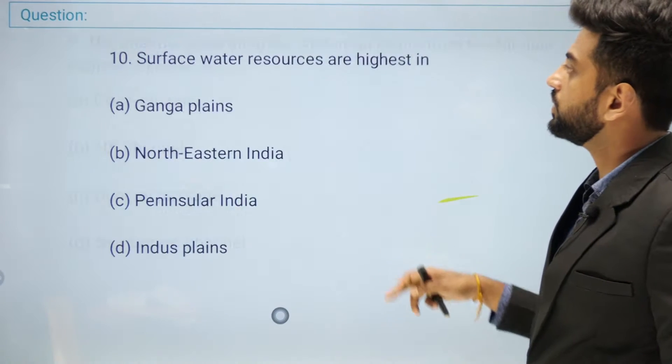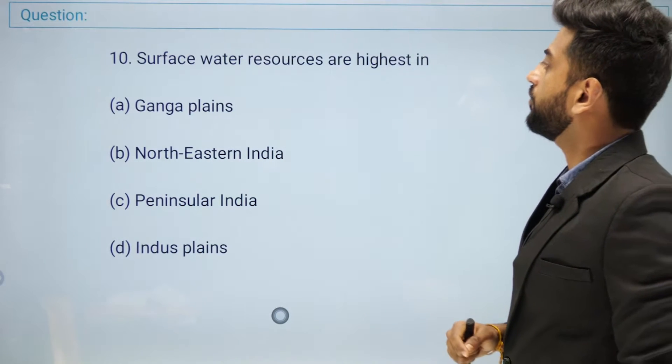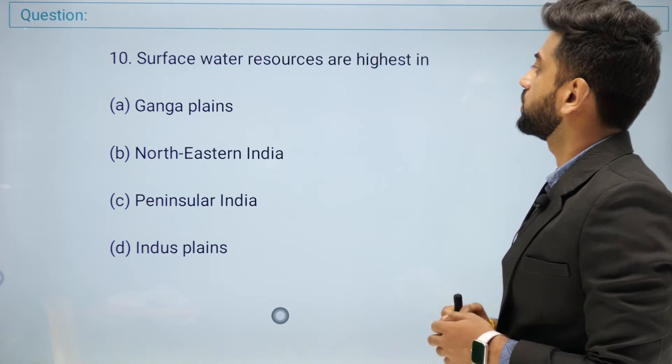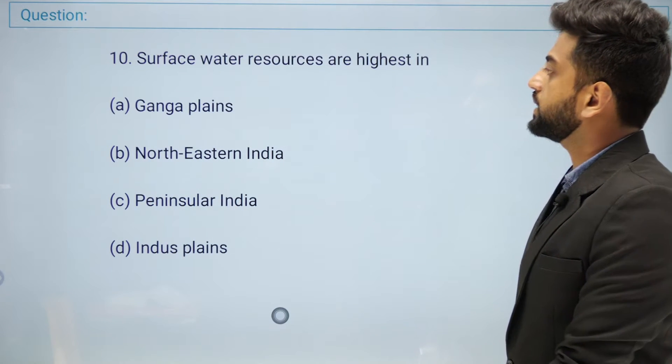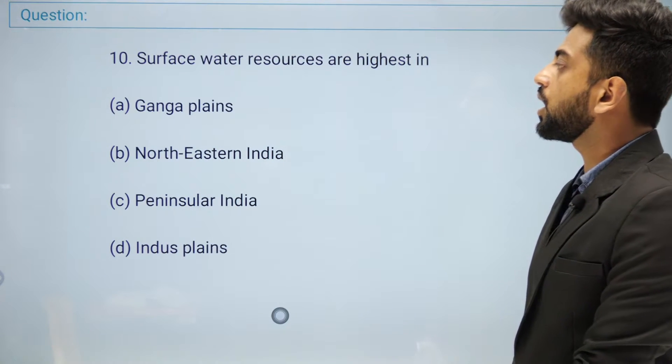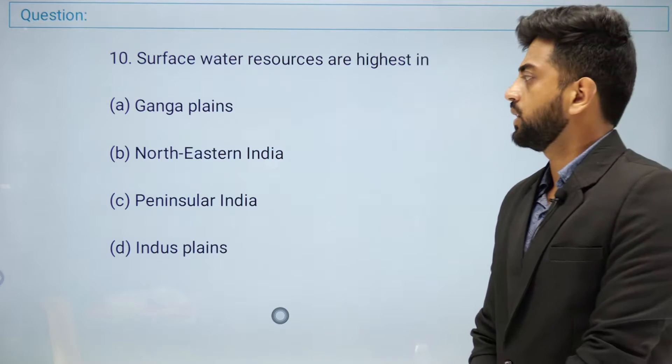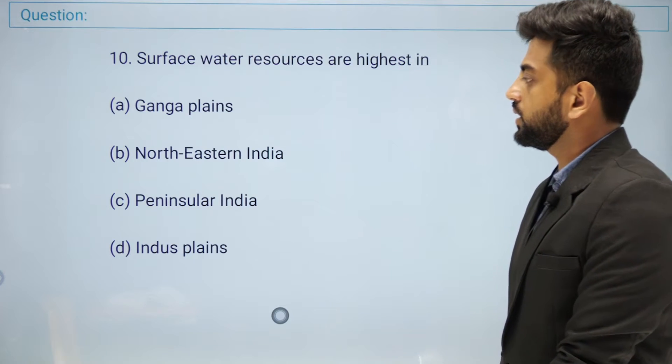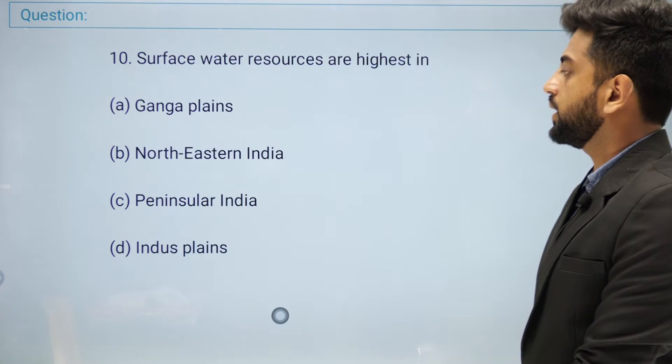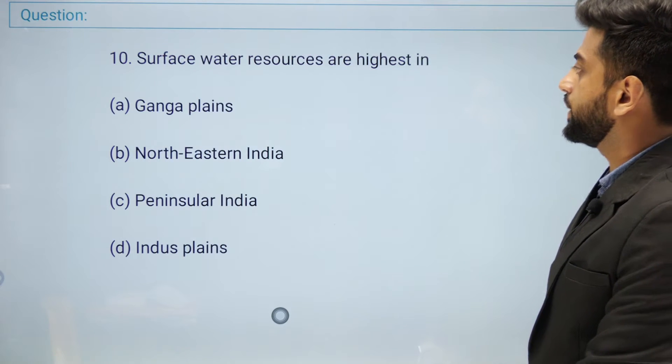Question number ten: surface water resources are highest in — Ganga plains, North Eastern India, Peninsular India, or Indus plains?